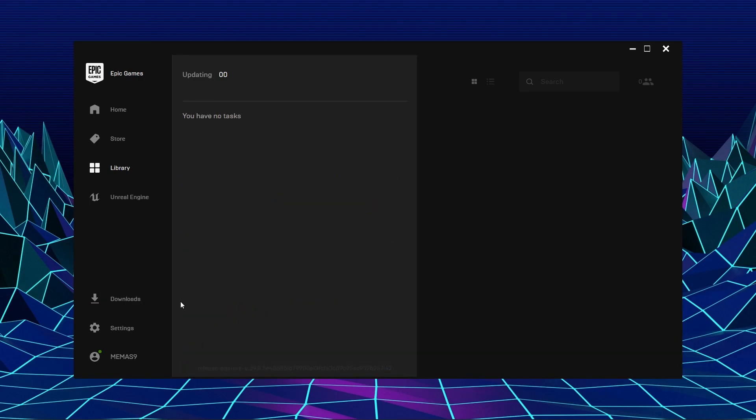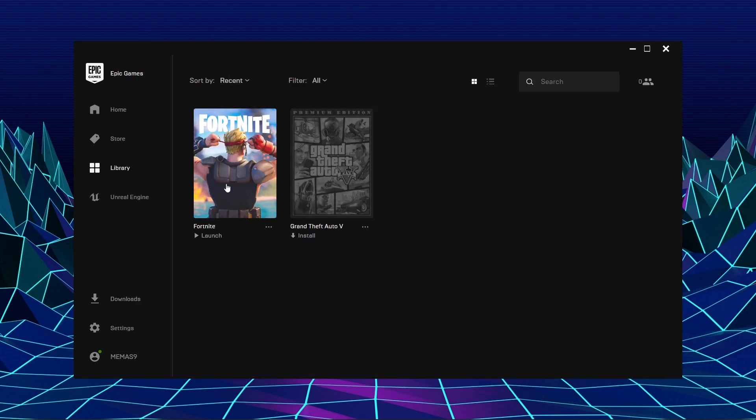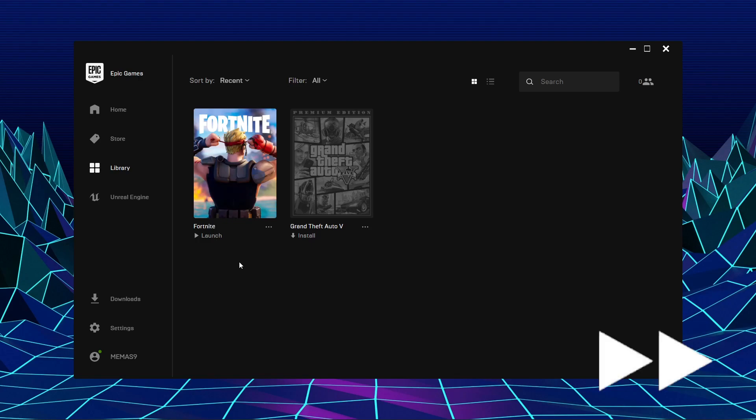Now that it is finished, launch the game and enjoy your first game on Fortnite. This might take some time.